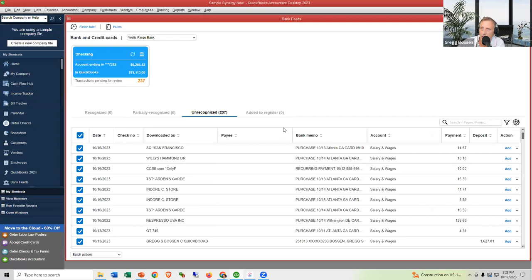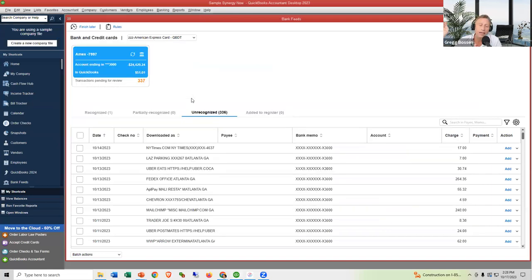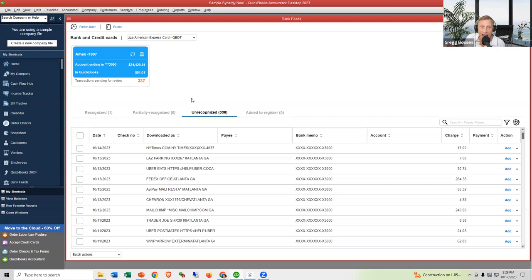Now you can see the checking account with 237 downloaded transactions and the American Express with its transactions. To summarize: in QuickBooks Online it's automatic, easy, and free. In Desktop, unless you pay for Direct Connect, you have to go to your bank's website, create a Web Connect file, download it, and import it. Also note: if you have an old desktop version like 2021, after three years it stops working with the download feature.